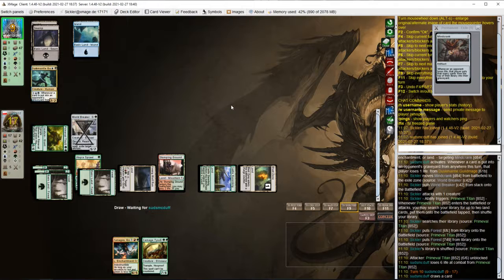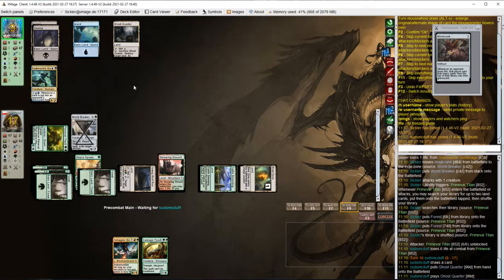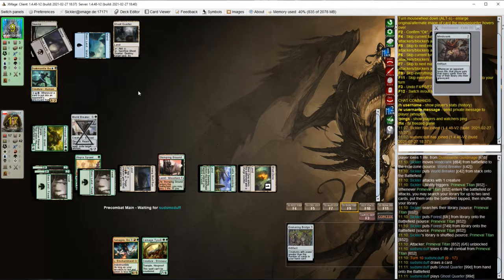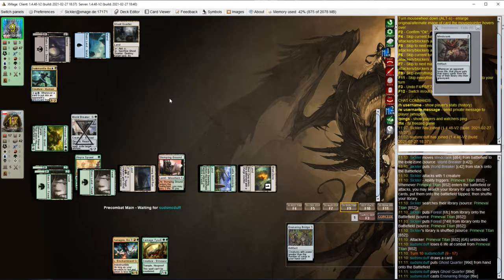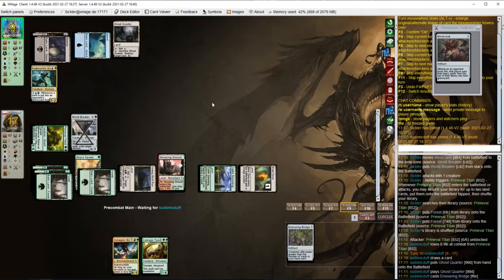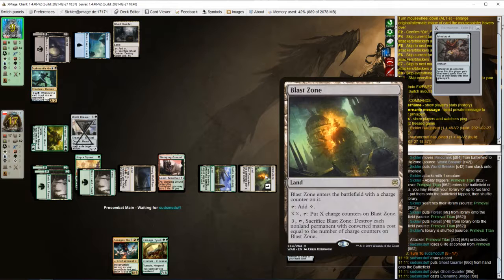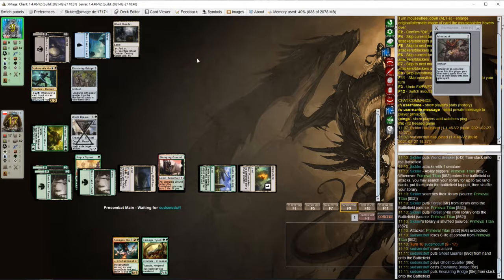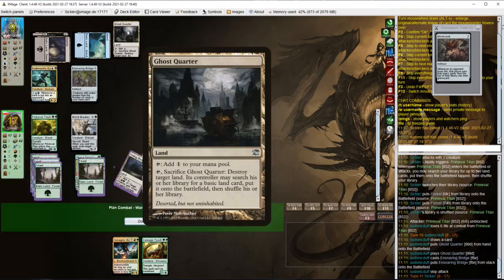Next turn we're probably winning, unless opponent has some way to kill us. Ensnaring Bridge. Good thing we got that Blast Zone.